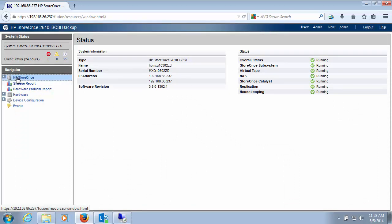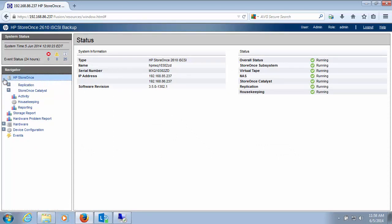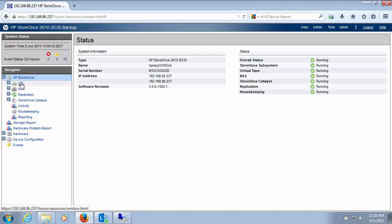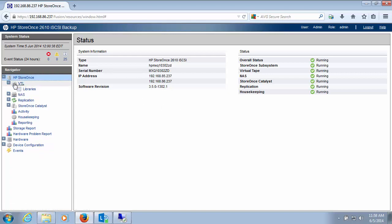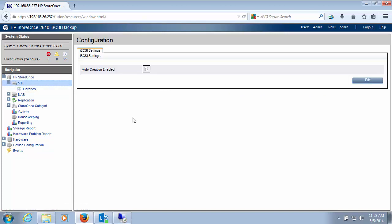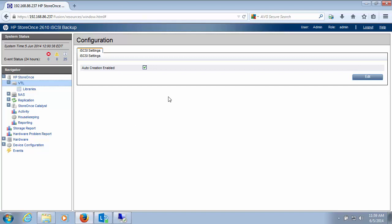Alright, so I get a tree level of items over here. And based on what I select across this tree, I'll get my pane of information here. In this tree, you'll see something called VTL. And let me expand that out. I got VTL and libraries listed here. So I'm going to select VTL itself. And something I want to point out is auto-creation is enabled. I'll explain what that means in a little bit.